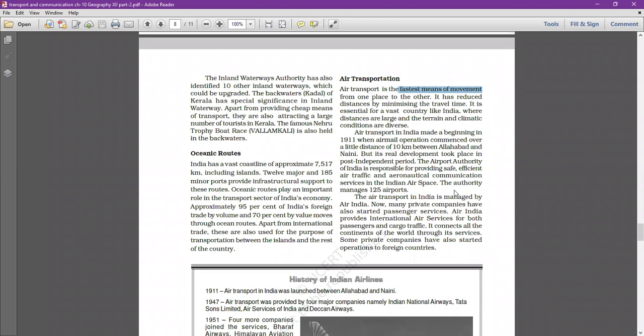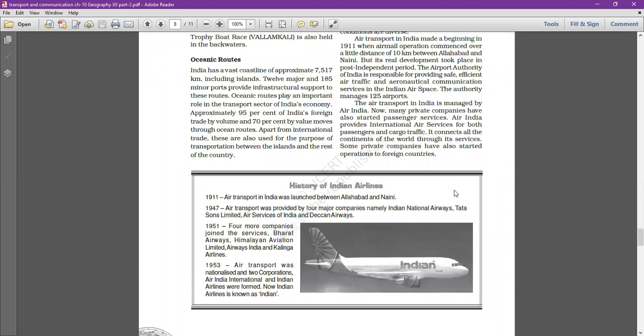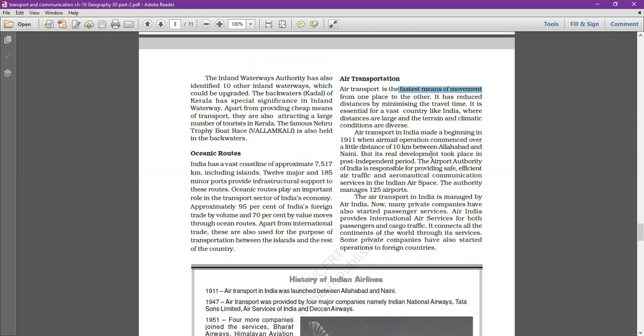We also discussed the history of Indian airlines in our yesterday class. Now, the third paragraph of air transportation: in India, air transportation is managed by Air India, which is a public sector corporation of India. Many private companies have also started passenger services — for example, Kingfisher. Air India provides international air services for both passengers and cargo traffic.